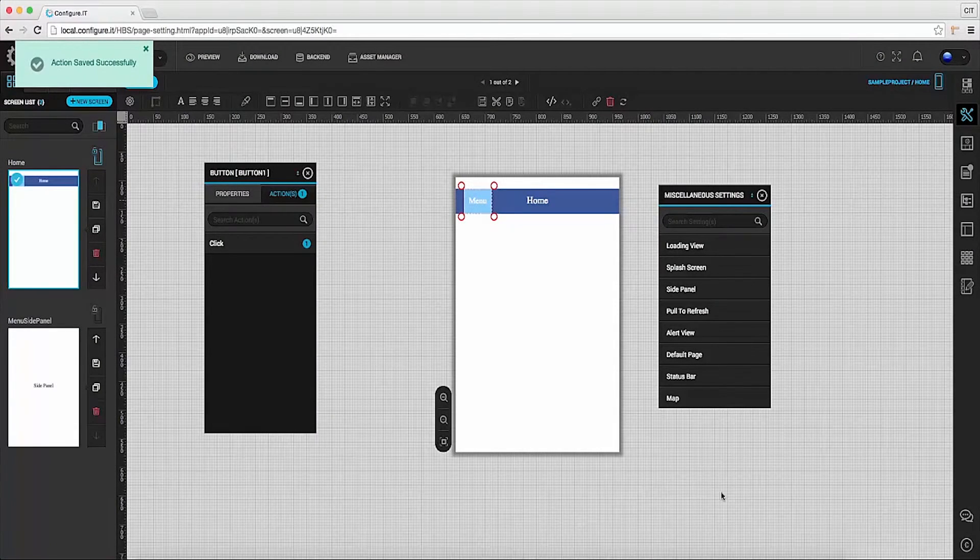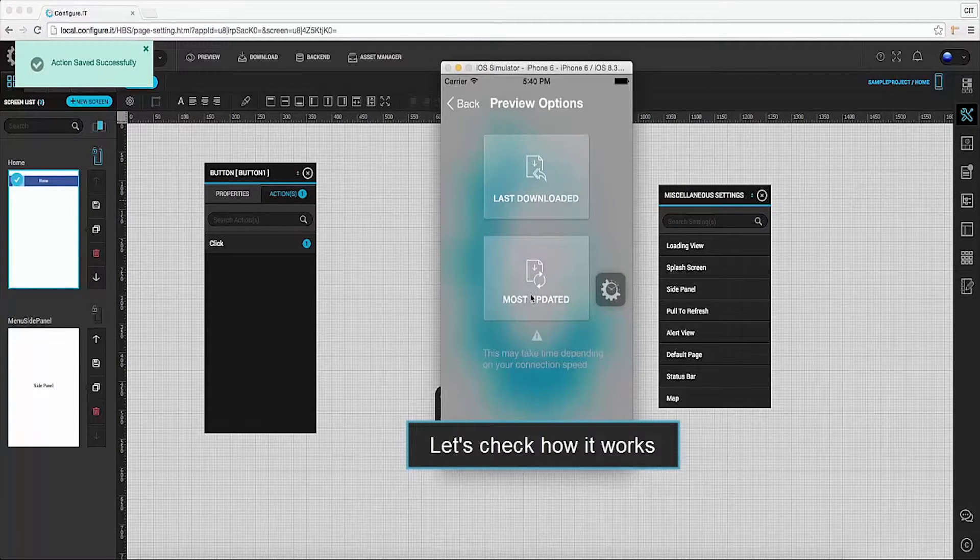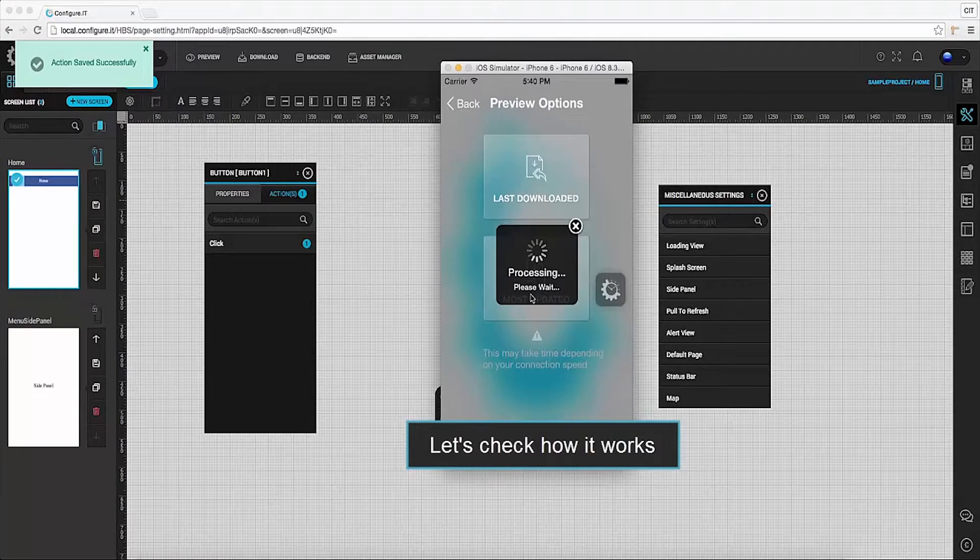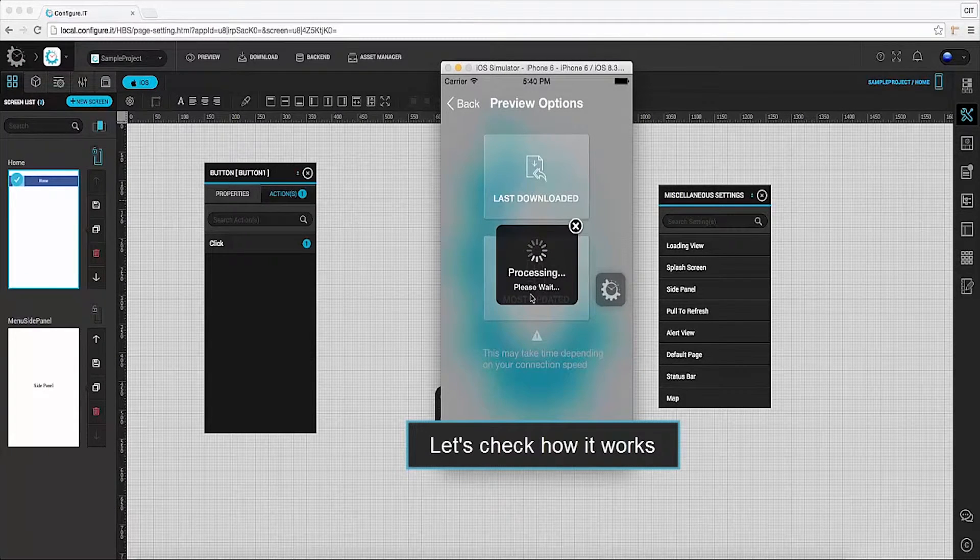Let's check how it works. Open preview it app and click on the most updated icon, and it will start downloading the most updated version.